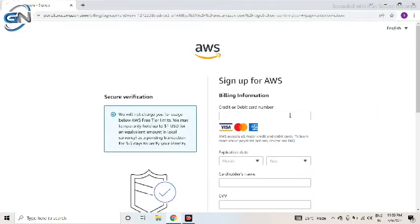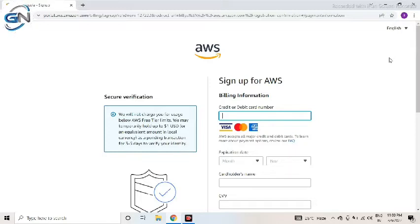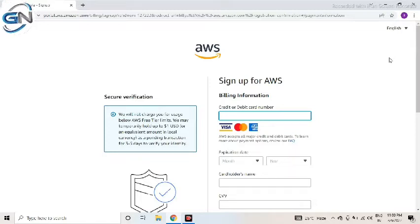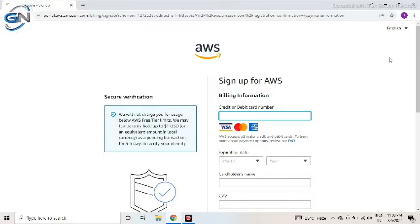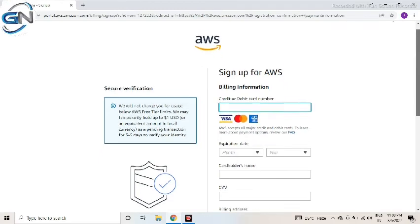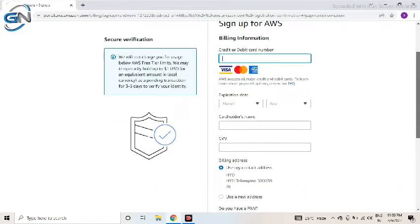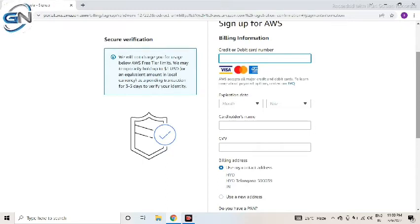After, it will ask the credit card, debit card details, that is Visa card or Master card or Express card. Here we need to enter all details. Will not charge you for using the below AWS, whatever tight limits, will not charge after that. And also here I am giving just dummy details, after I will change.